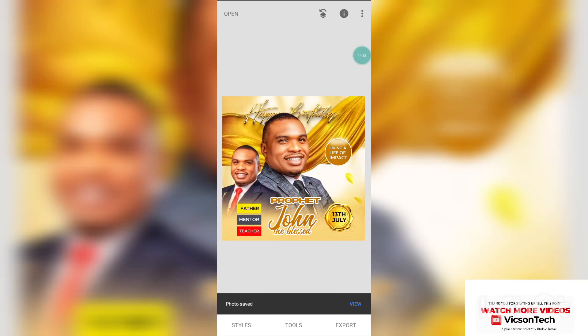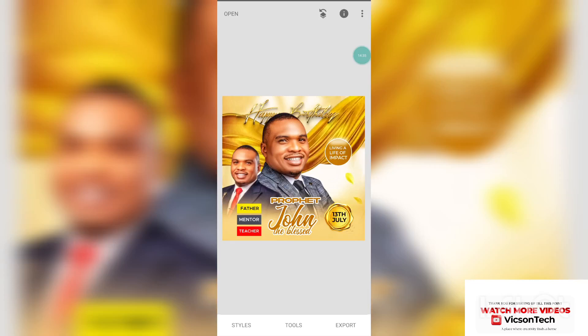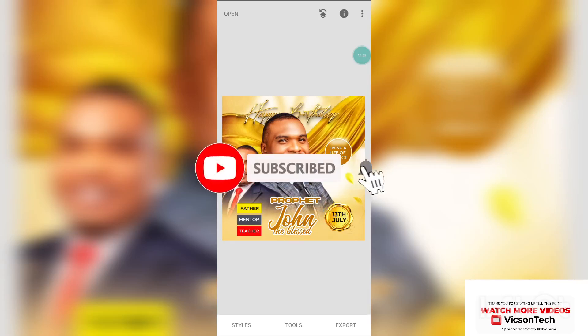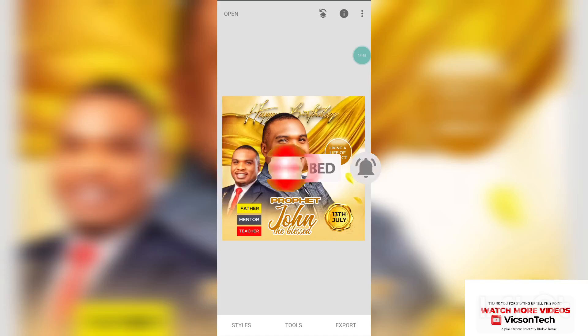Thank you so much for staying with me to the end of this tutorial. Please do not forget to smash the subscribe button and turn on your notification bell so that YouTube will notify you whenever I drop new content. Thank you so much — it is still your favorite graphic designer, Big Sim Tech. See you in my next video.